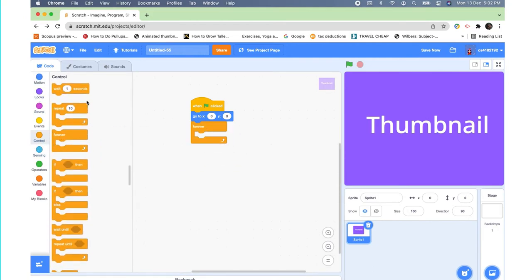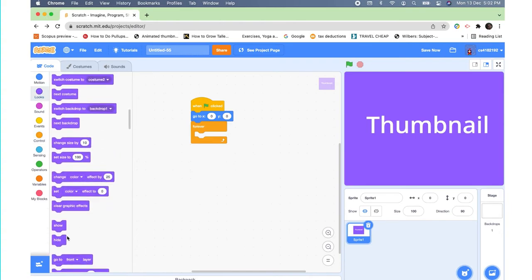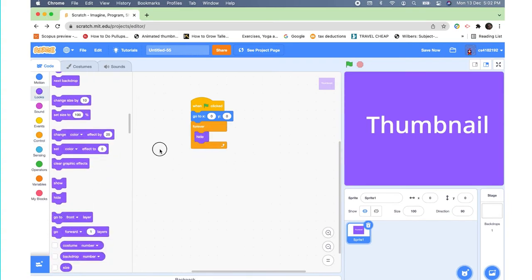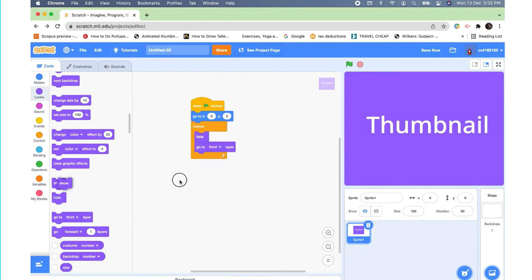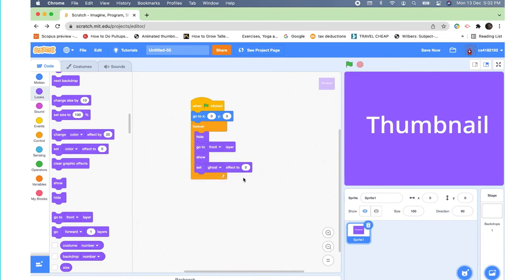And inside the forever loop, you need to put a hide, go to front layer, show, and then set ghost effect to 100. And you're done, as you can see here.